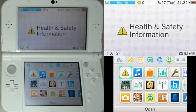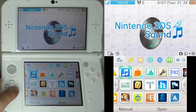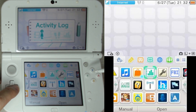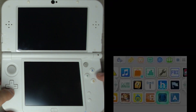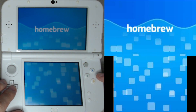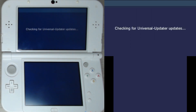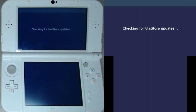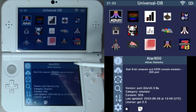Today I'll be installing a program called Twilight Menu++, which helps me play NDS games on my 3DS. I'll also be using a program called NDS Forwarder, which helps me create icons on my 3DS so I don't have to go into the Twilight Menu and select the ROM every single time.